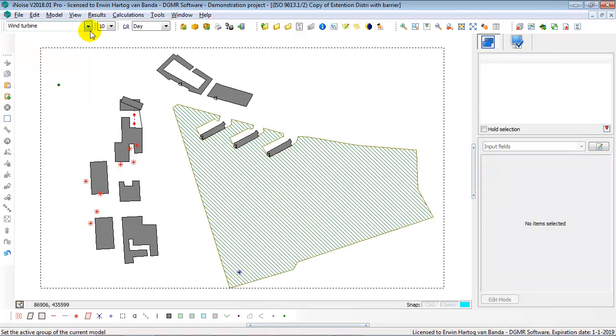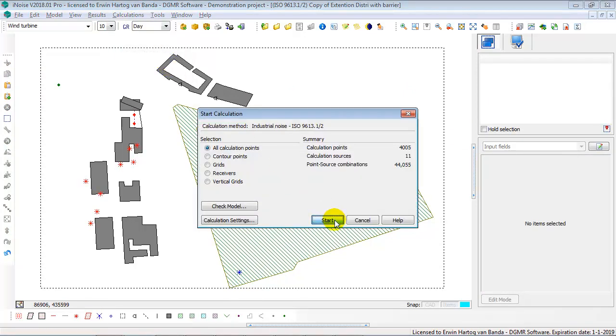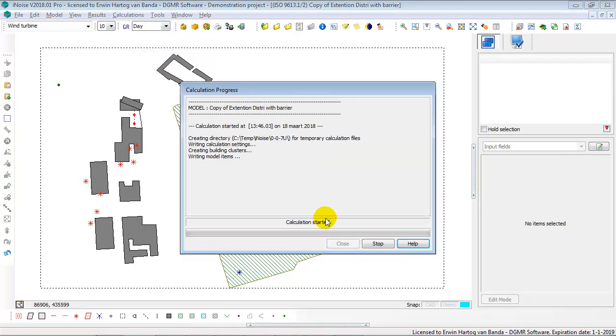It's also visible. Let me first start the calculation, because I've just changed my group structure, I've moved the wind turbine, so I need to recalculate.